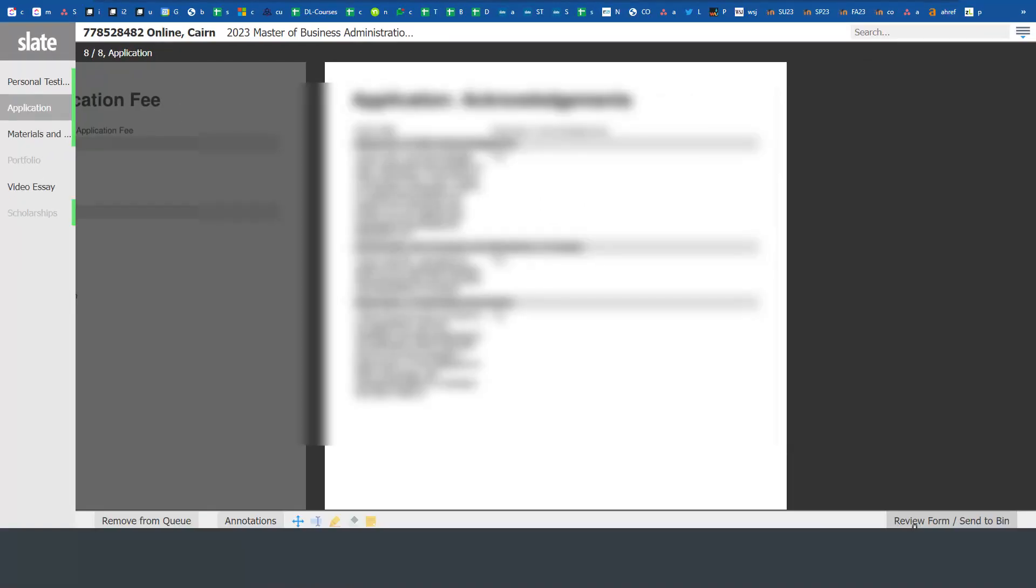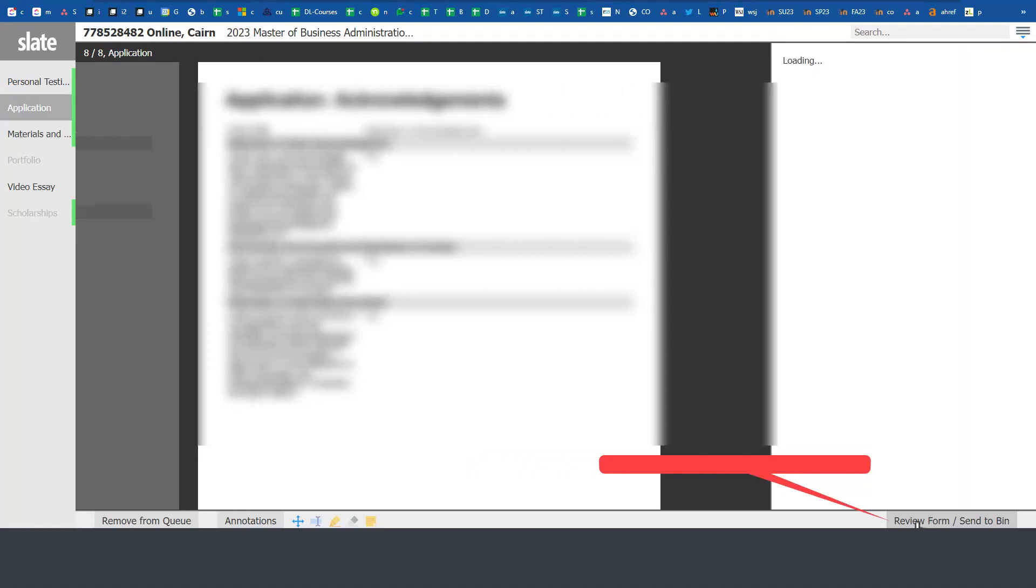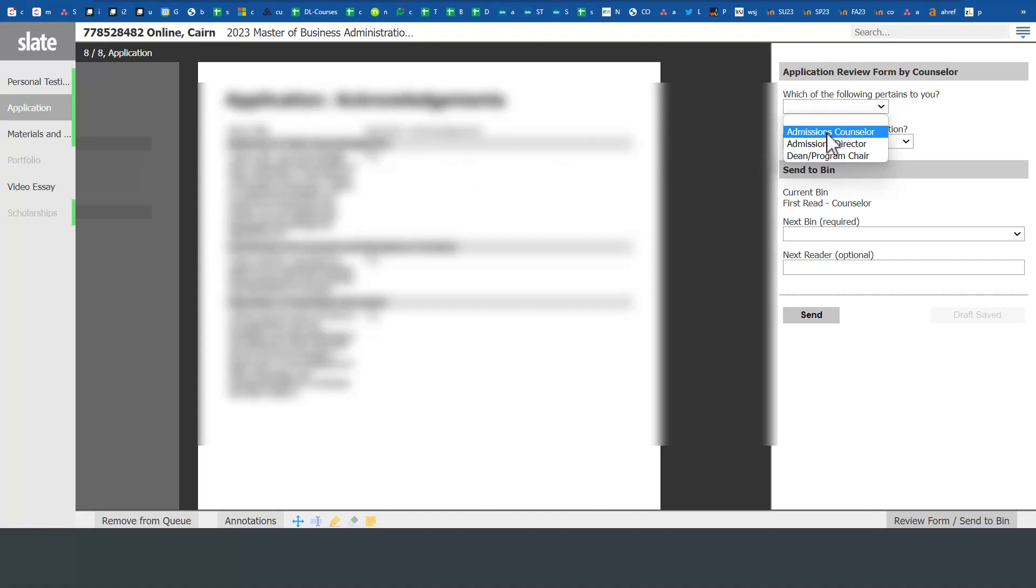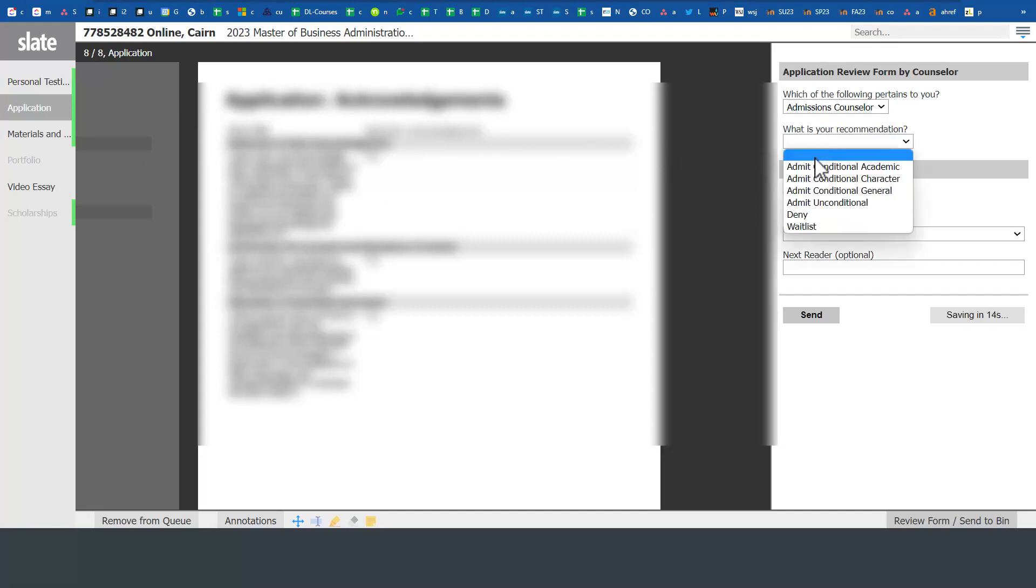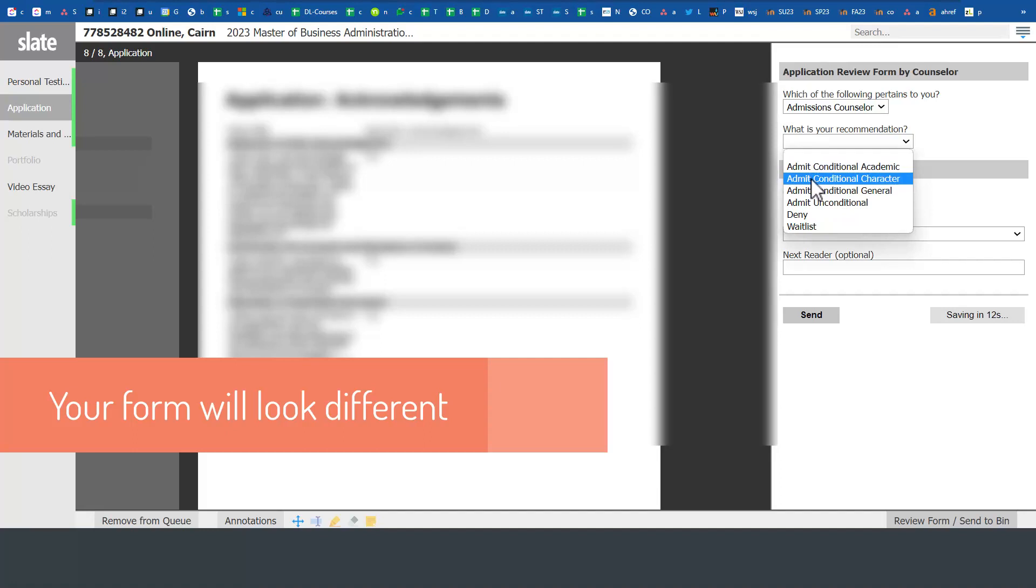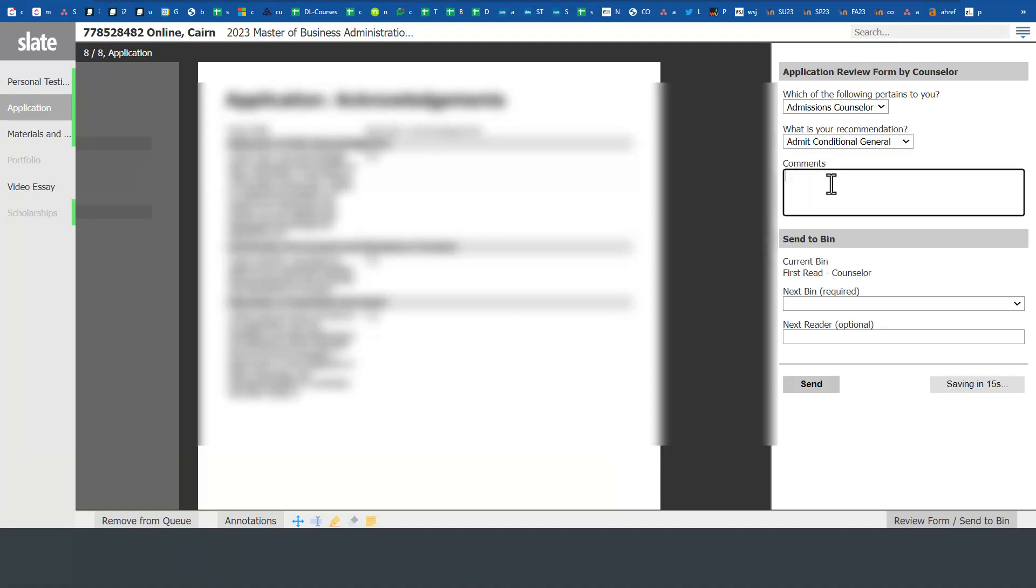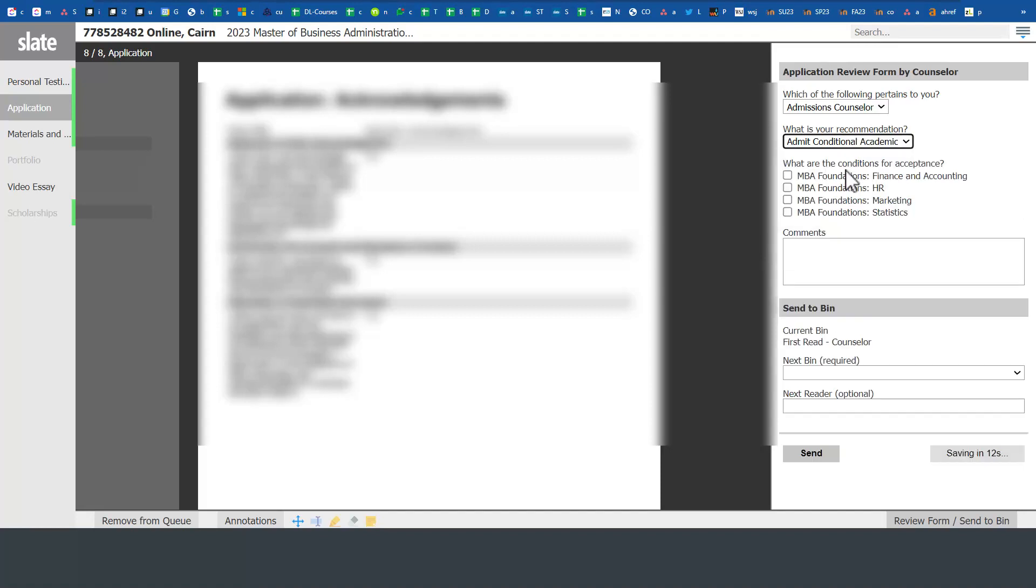Once you've reviewed the application and made an assessment of it, you'll click here on Review Form. You'll complete a form. This is not the final decision - you're not alerting the student yet, you're just completing your assessment for this application. You'll click here as the admissions counselor and make a decision. If it's going to be conditional, you'll need to put comments. You'll put comments here.